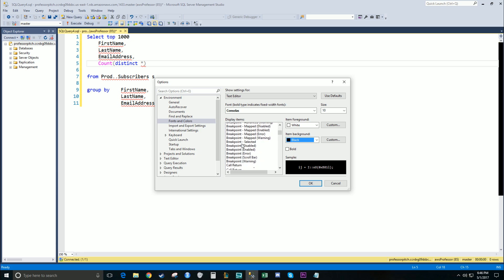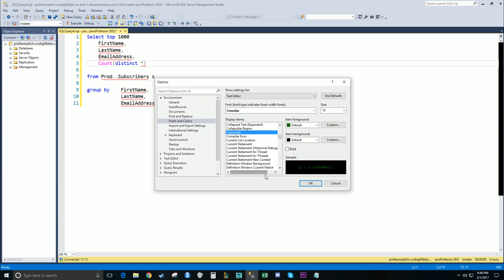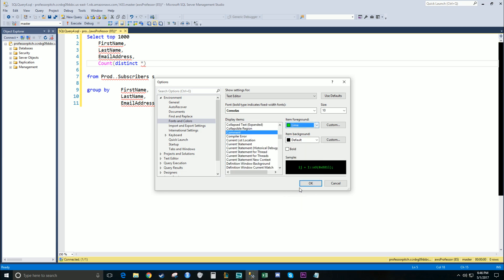We'll go down to Comment. I'm going to change this to a little bit brighter color, Lime.